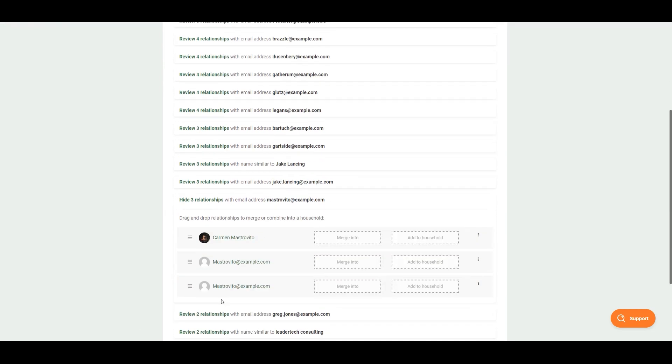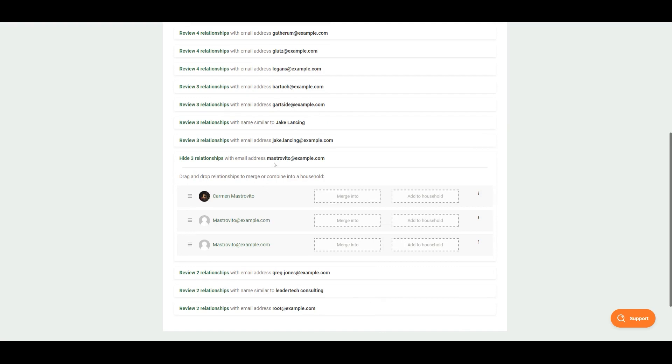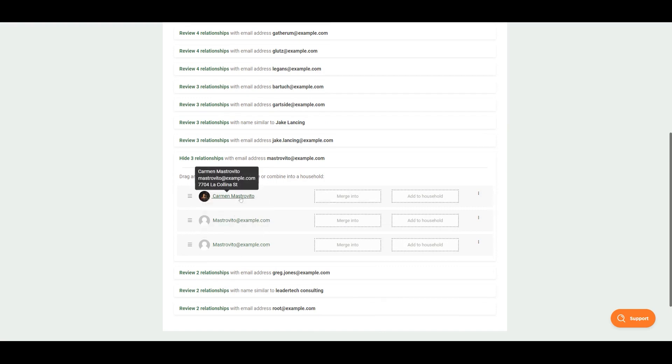For example, here we have this email address and then this person with that email address.